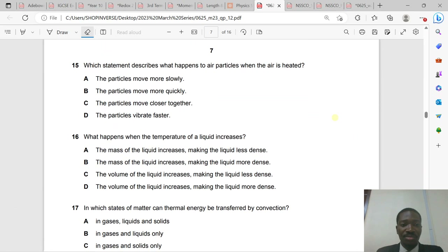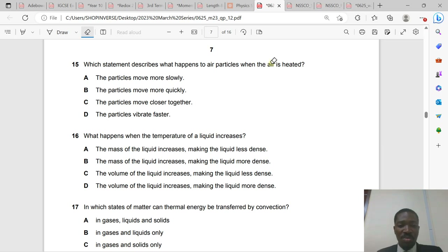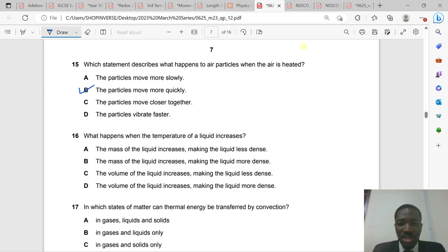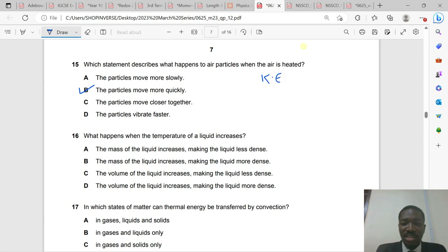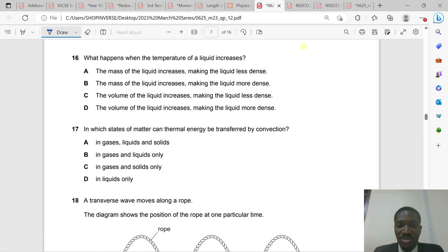Question 15: When air is heated, the particles move more quickly. Temperature is related to the average kinetic energy of particles. Since kinetic energy = ½mv², increasing kinetic energy increases the speed of particles — they move more vigorously and violently.